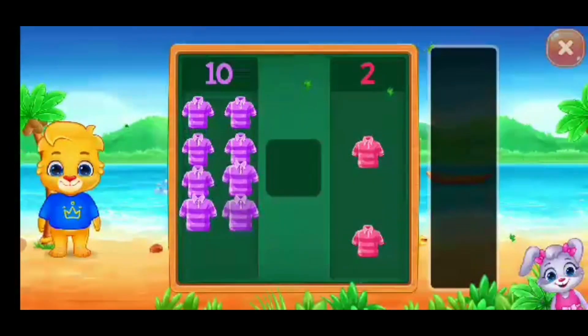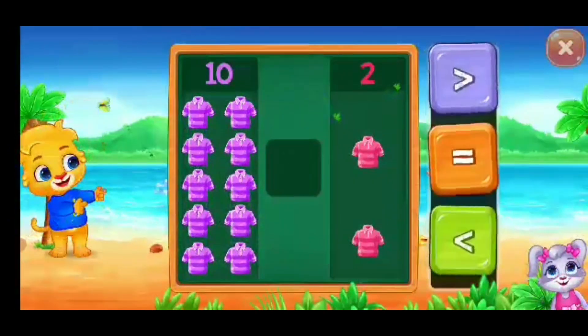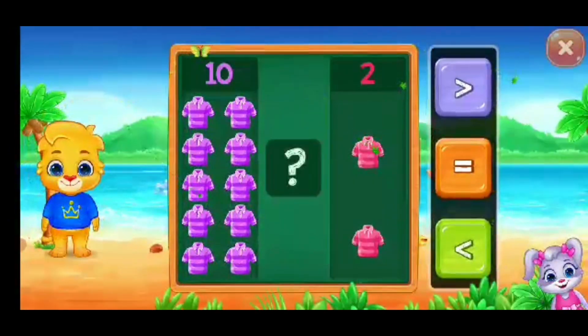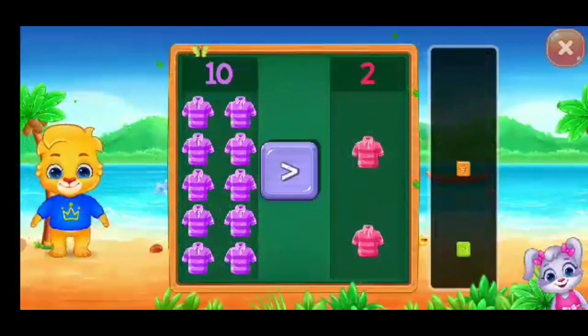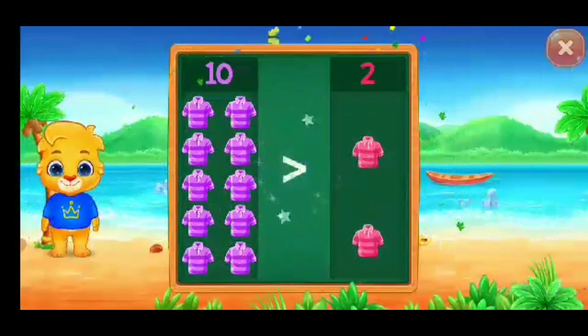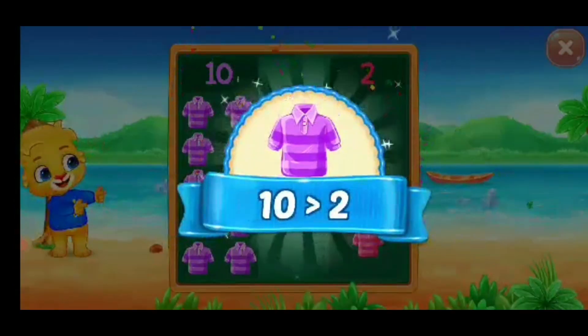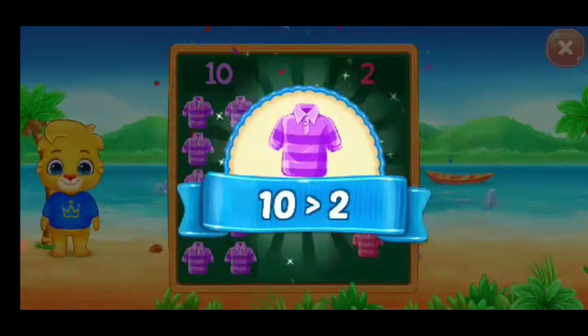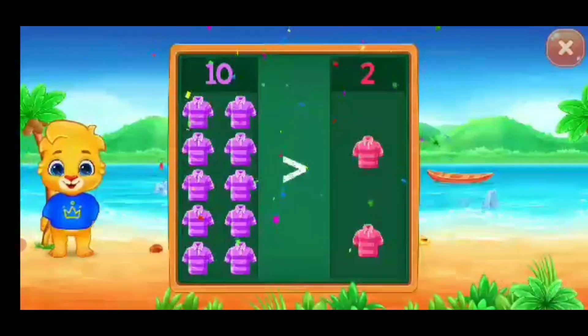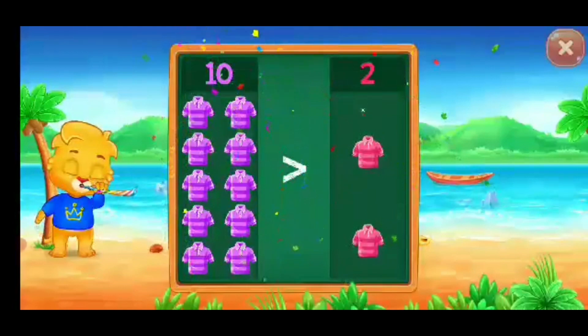T-shirt. Greater than... Ten is greater than two. Hooray!